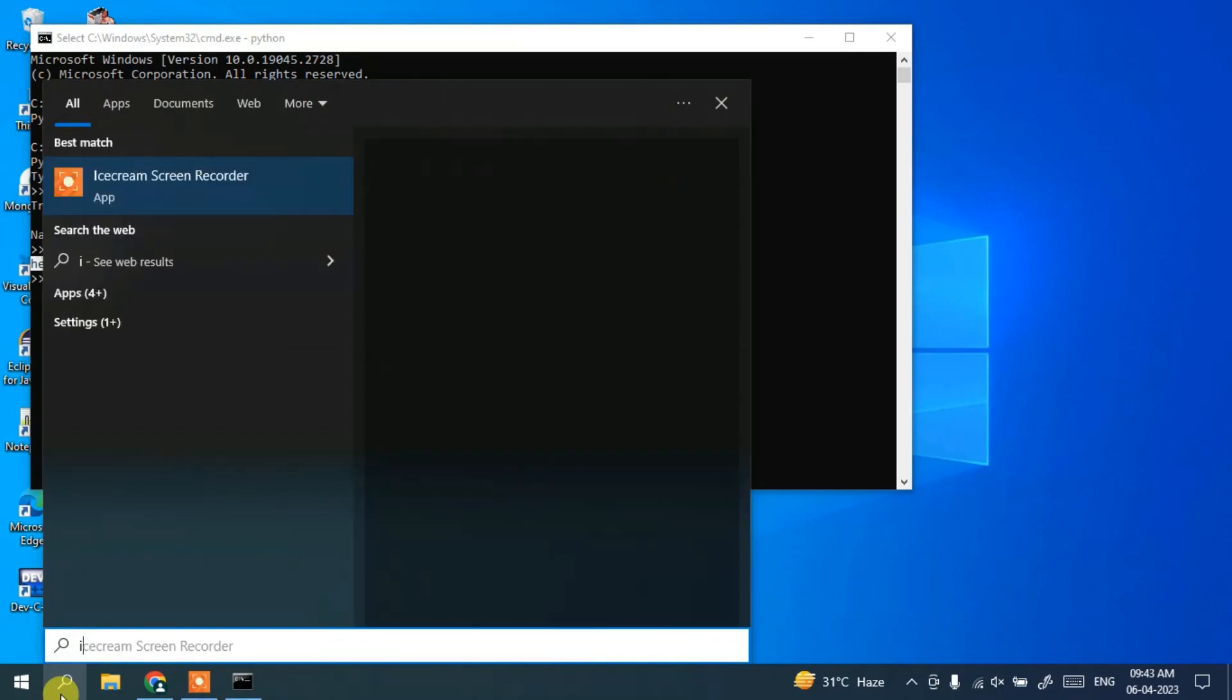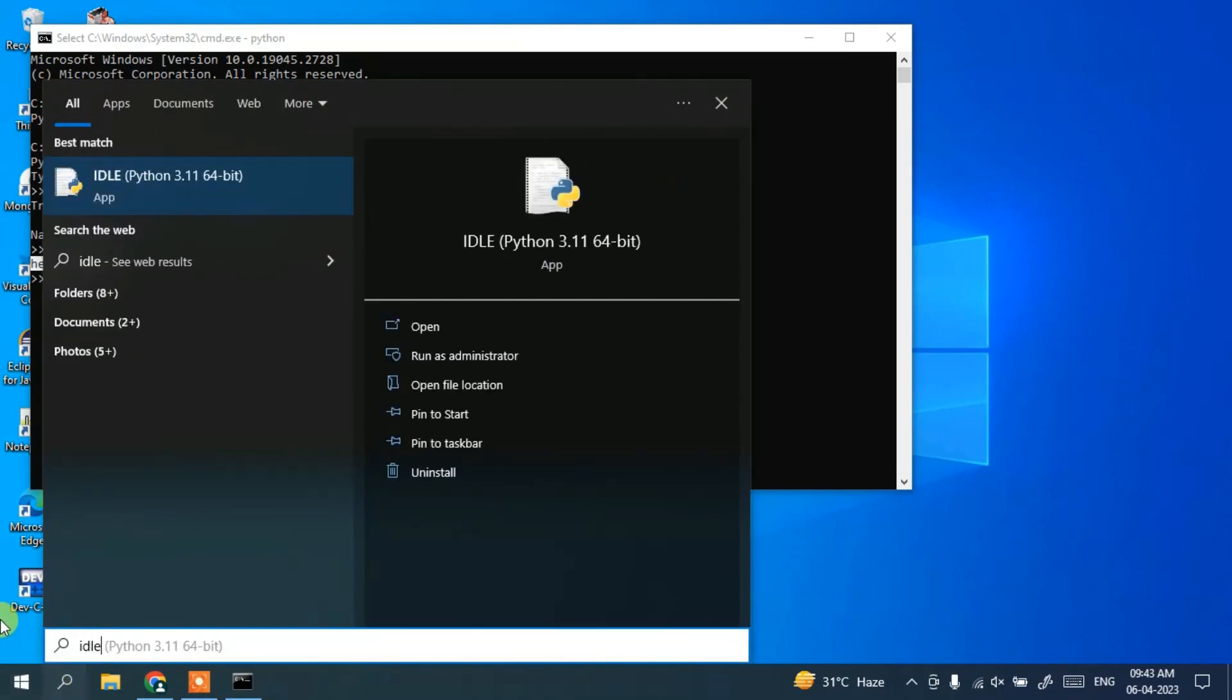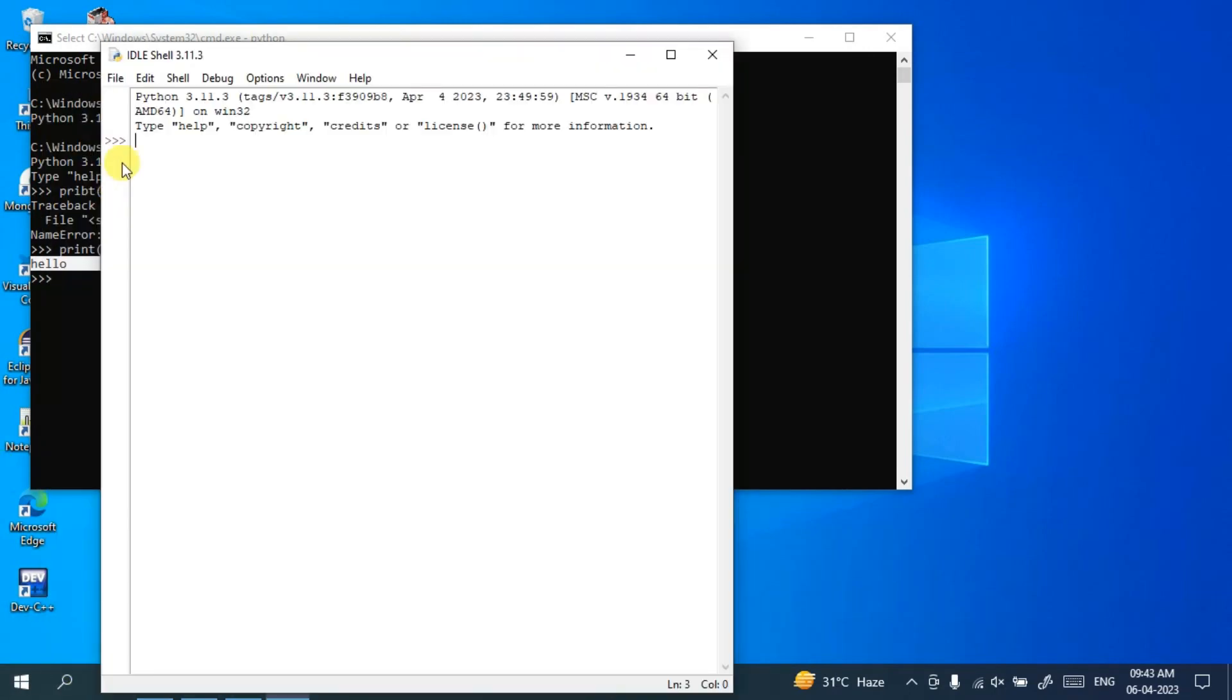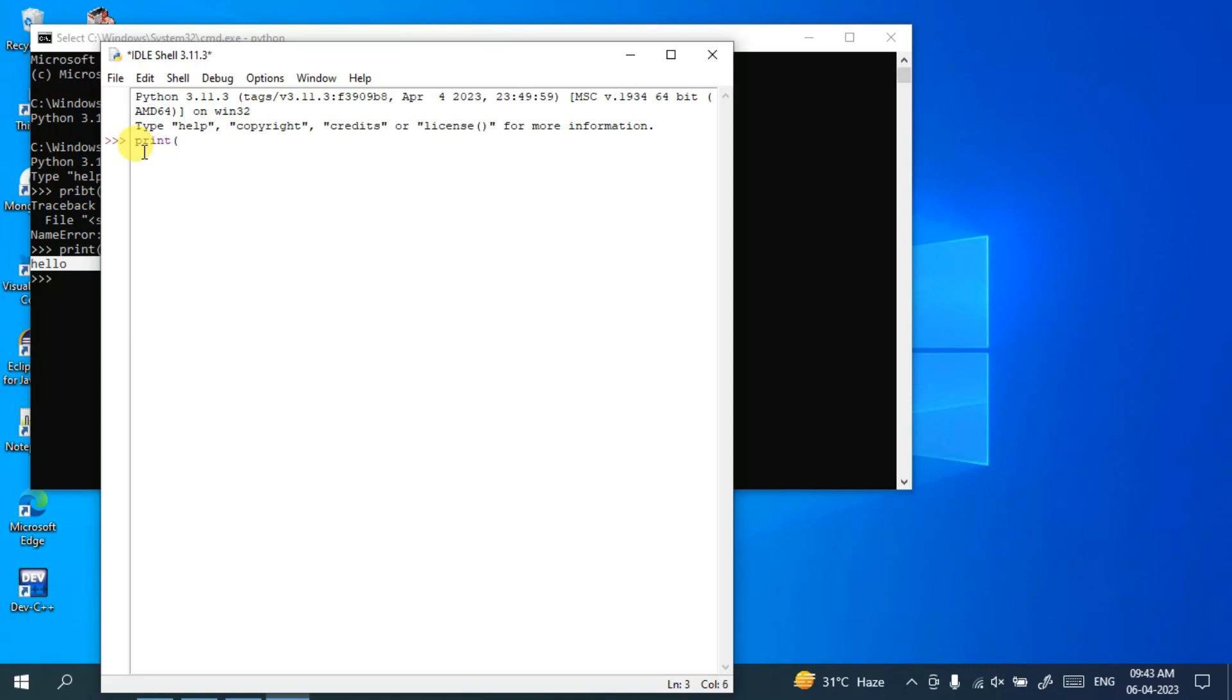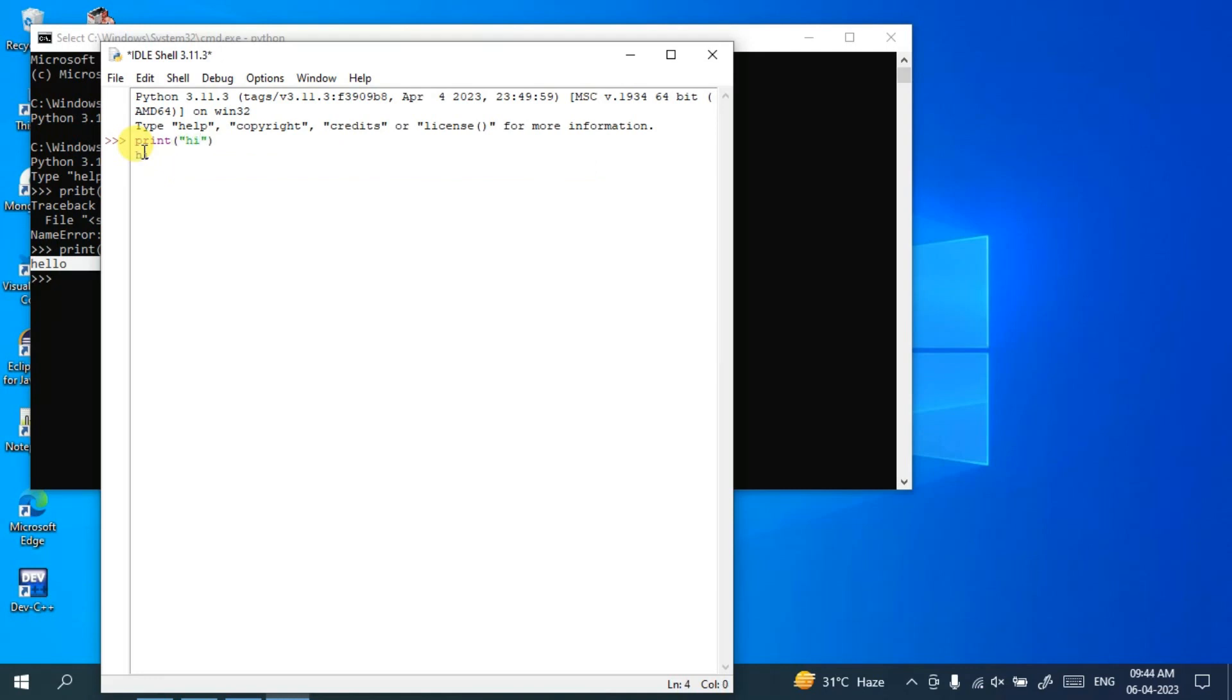Similarly, I'll be opening IDLE. Just open that Python IDLE shell and here also if you want to print anything like print 'hi', hit enter. You can see that output 'hi' is shown.